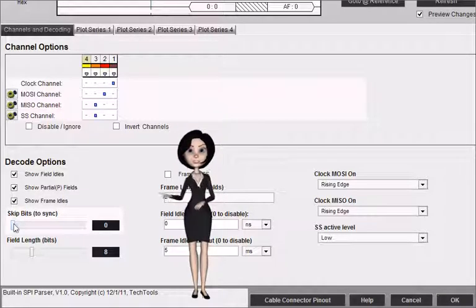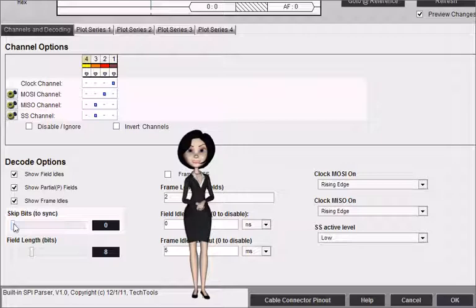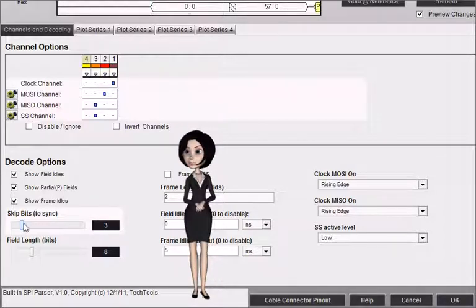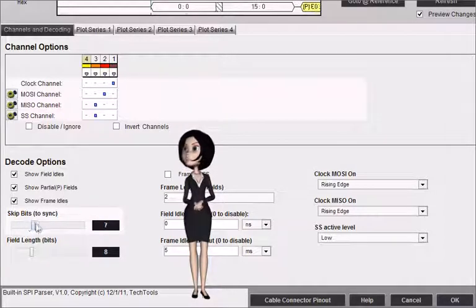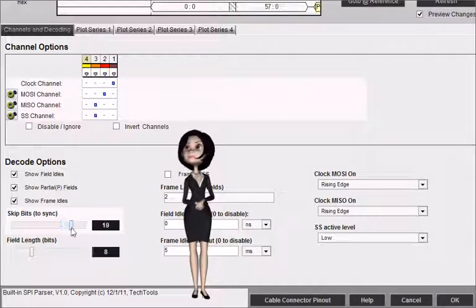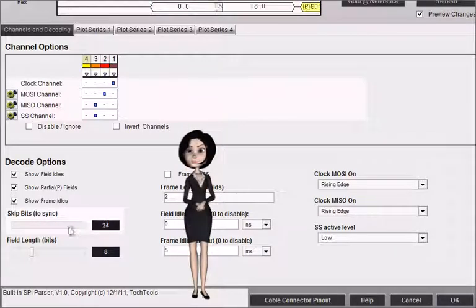Skip bits specifies how many bits to ignore at the start of the buffer. This can be useful for syncing up when the capture starts midfield and you have no way to delimit framing. The range is from 0 to 24 bits.